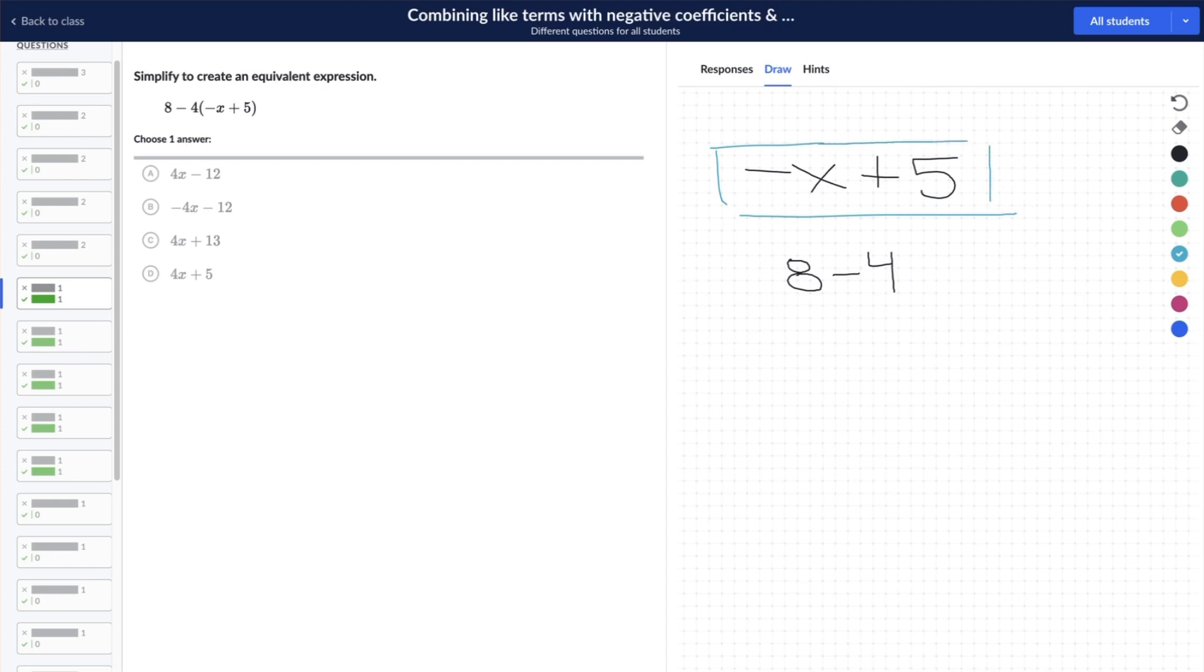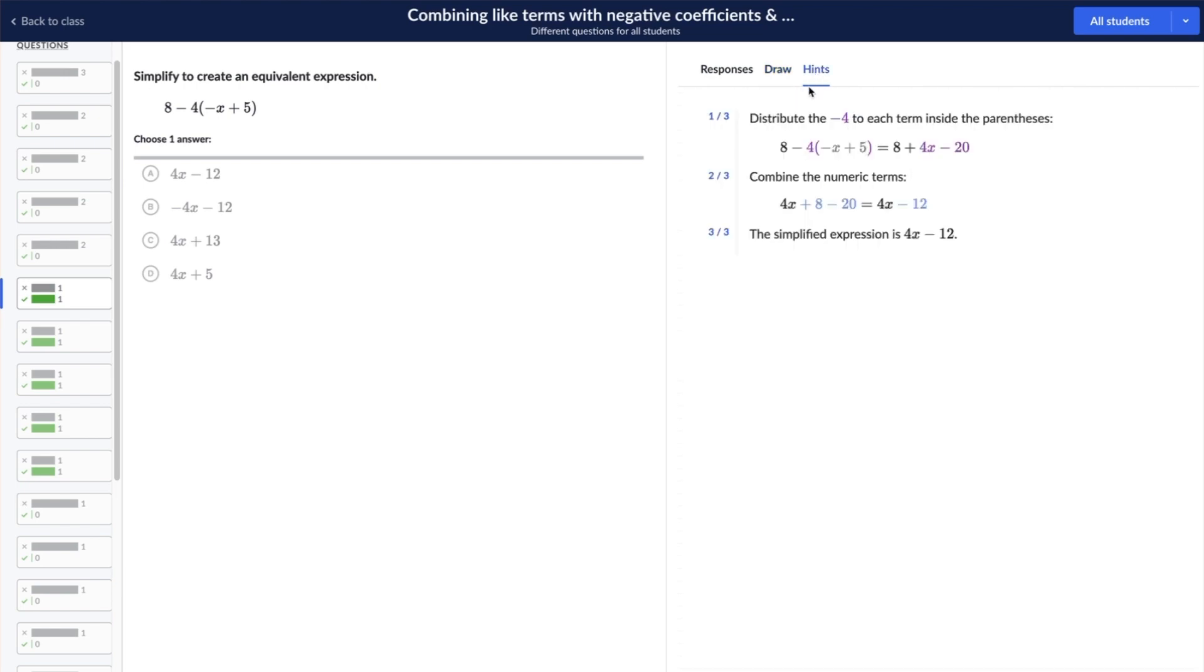In the hints tab, you can view the step-by-step process to solve the problem. These are the same steps provided to students in real time when they select get a hint option in an exercise.